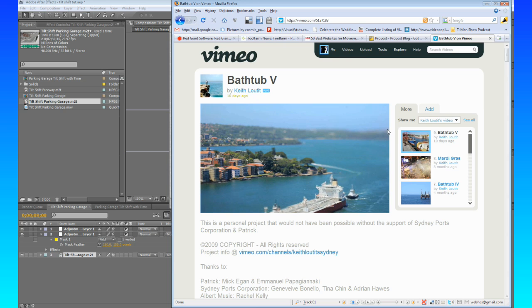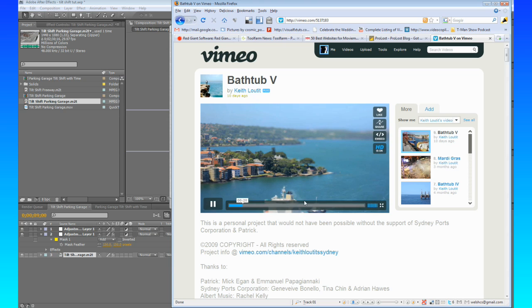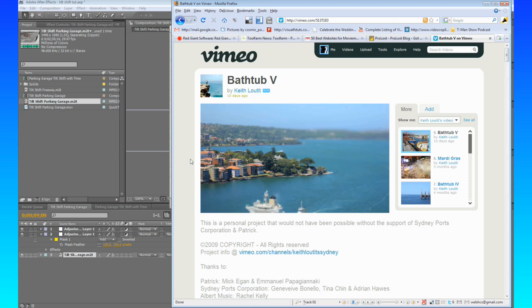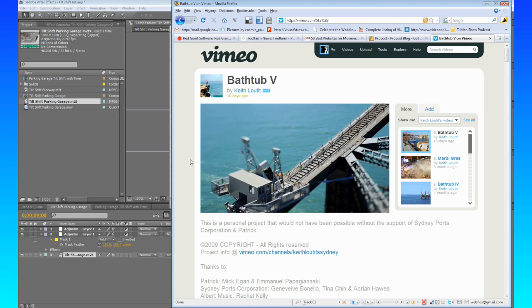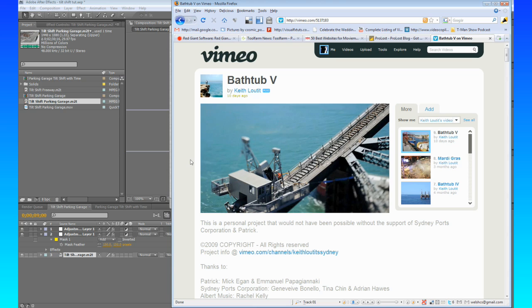You can see this nice lens blur up here. And then the whole effect is to make everything kind of look like toys, like toy stop motion.